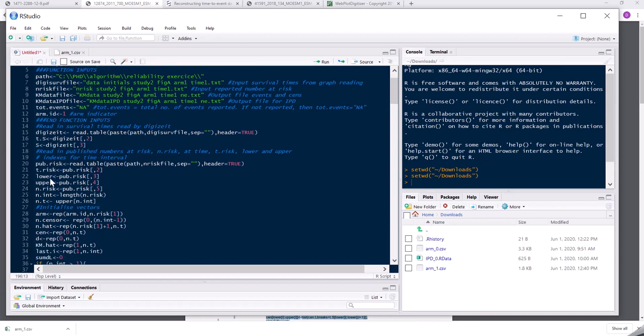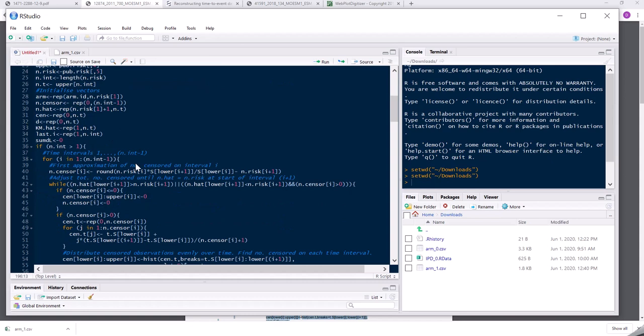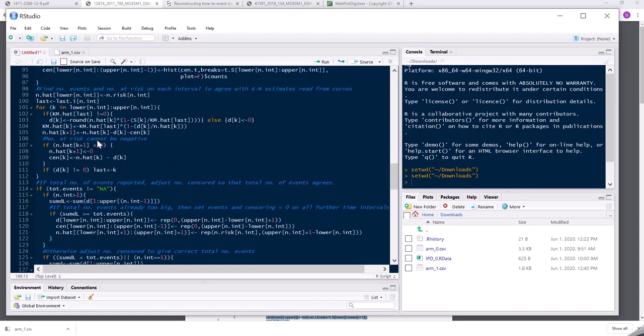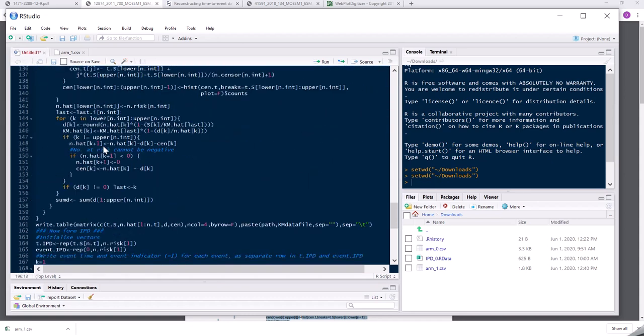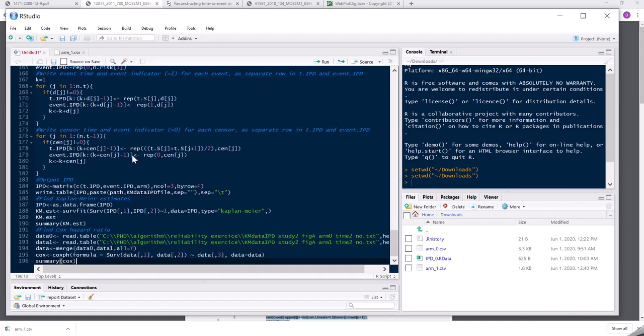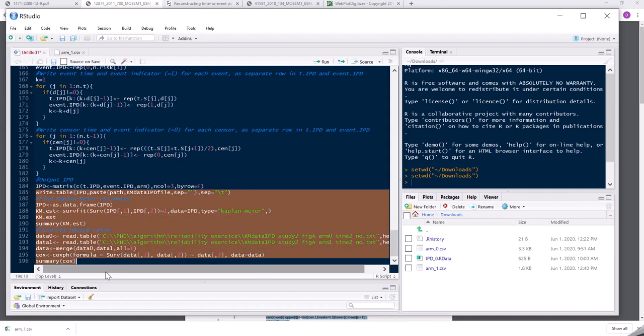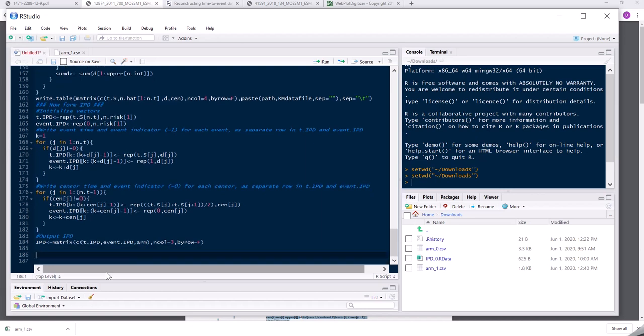And it also asks you to input some information about the numbers at risk at different time points. It then goes through the whole algorithm. And you see eventually what it does is it outputs IPD. So this is individual patient data. So eventually you get the IPD and this extra analysis here I'm not interested in. So I'm just going to get rid of that. And my target will be to get hold of this IPD.